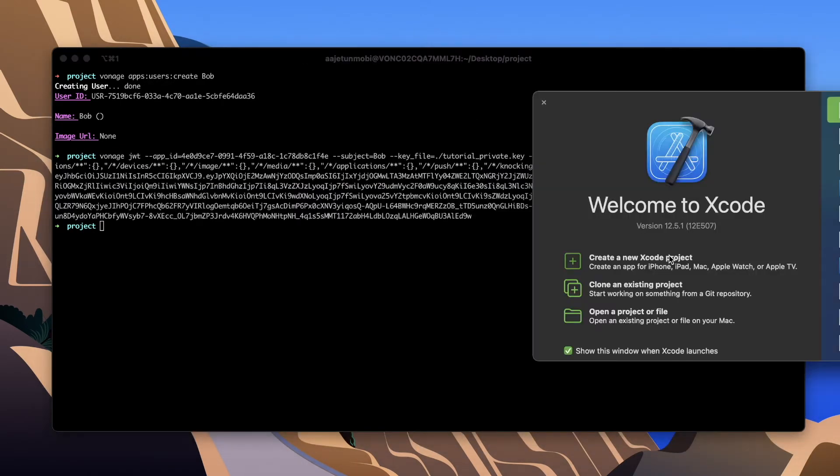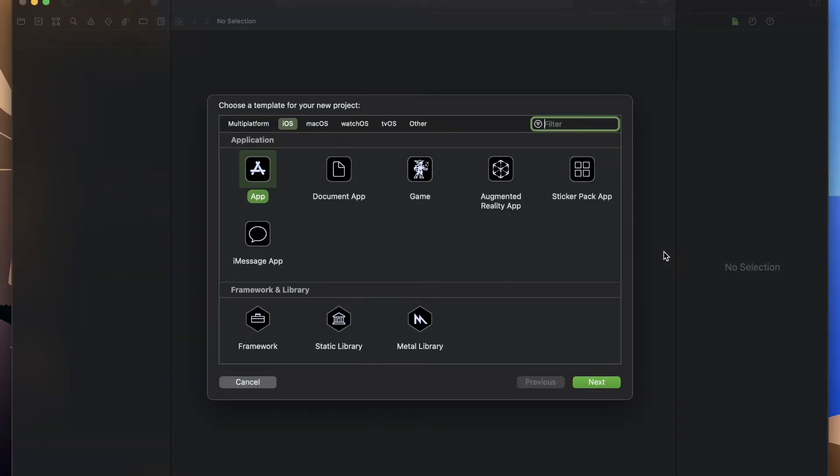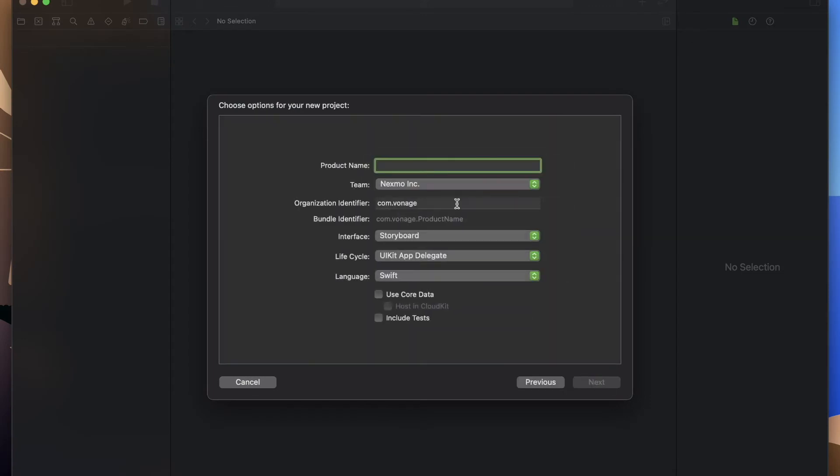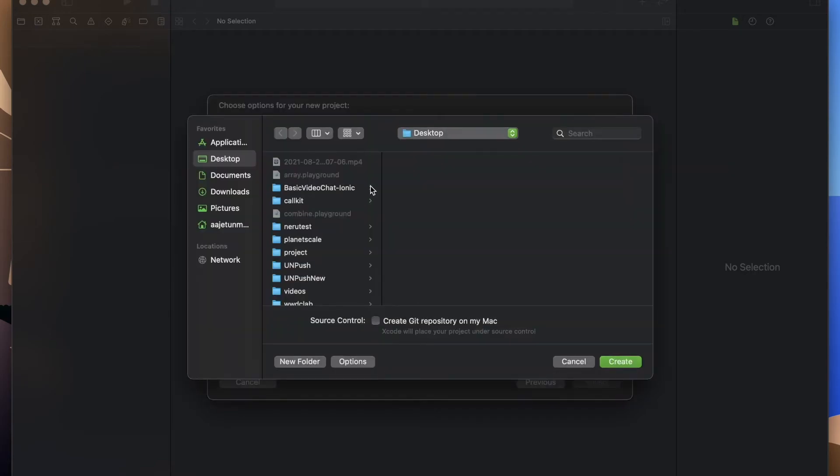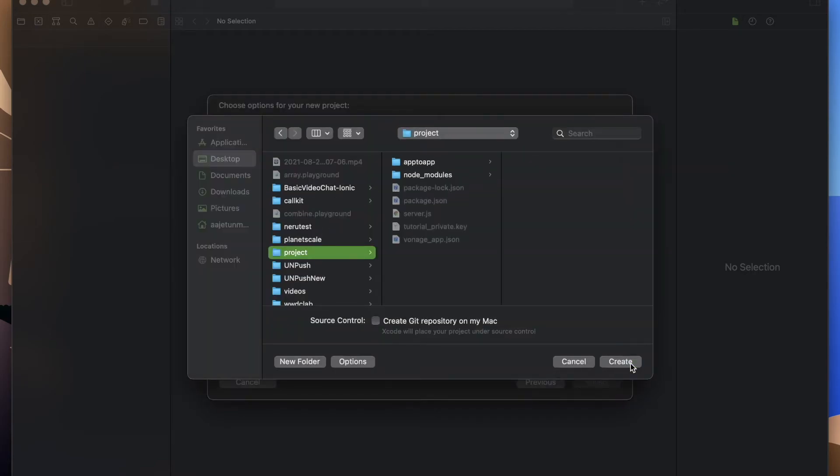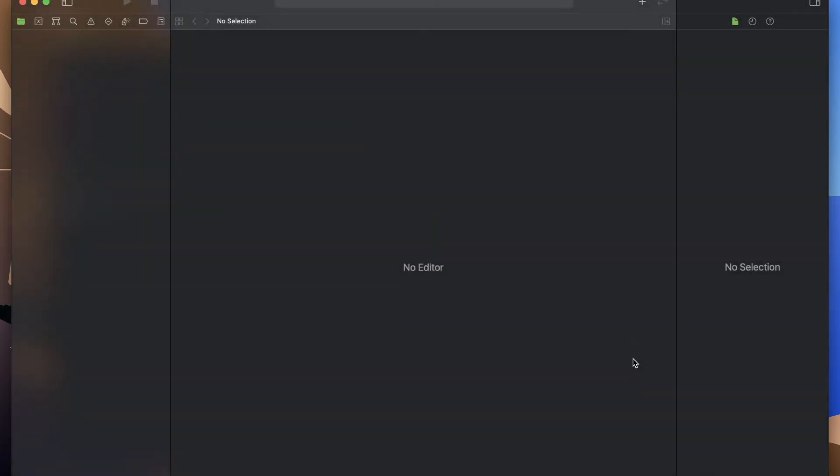Now it's time to create the project. Open Xcode and create a new project. Select iOS for platform then app for application type. Name your project, select Swift for language and storyboard for the user interface.